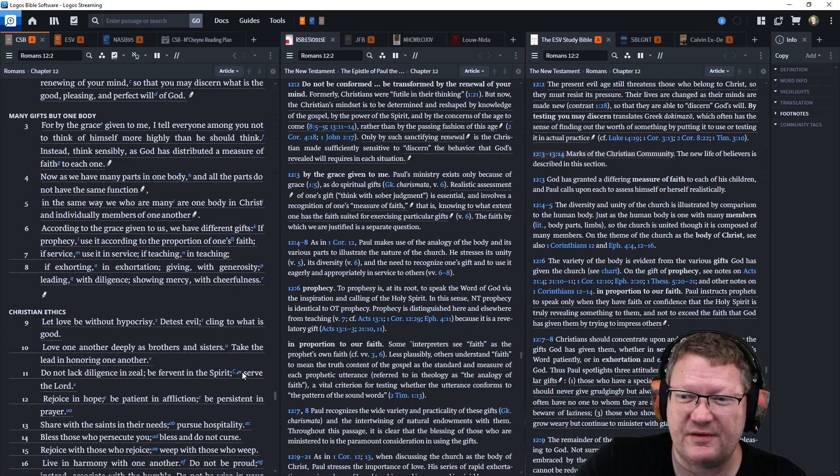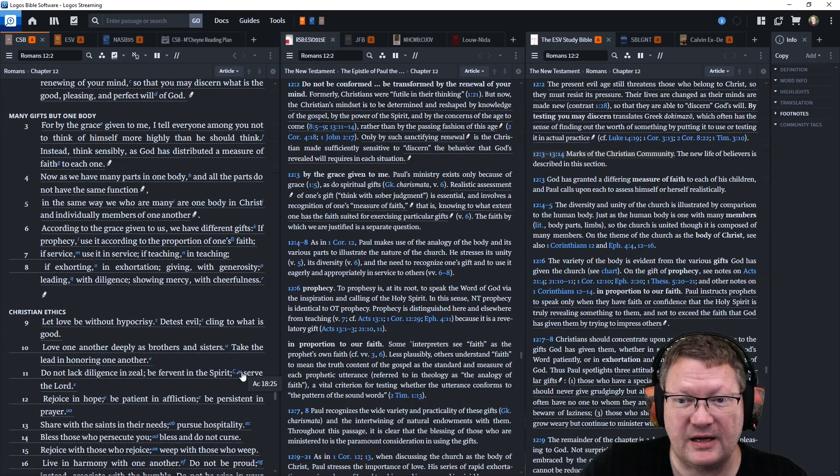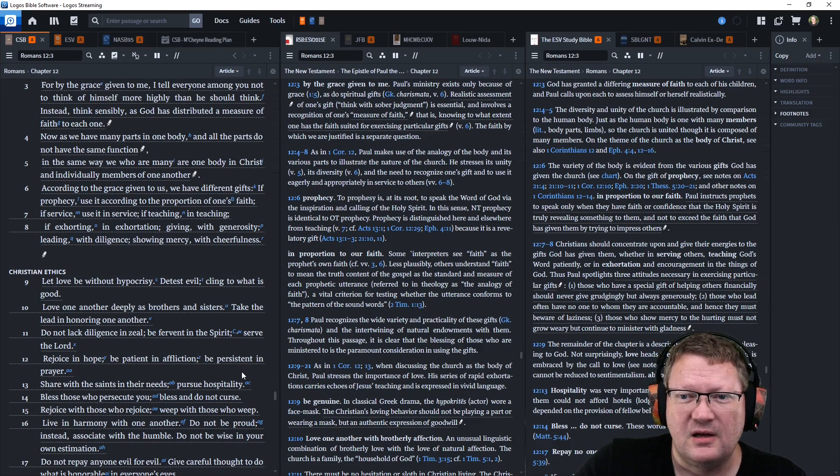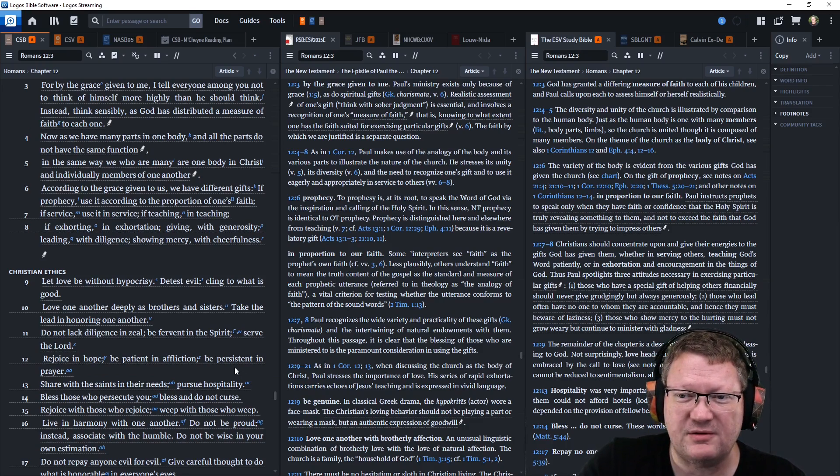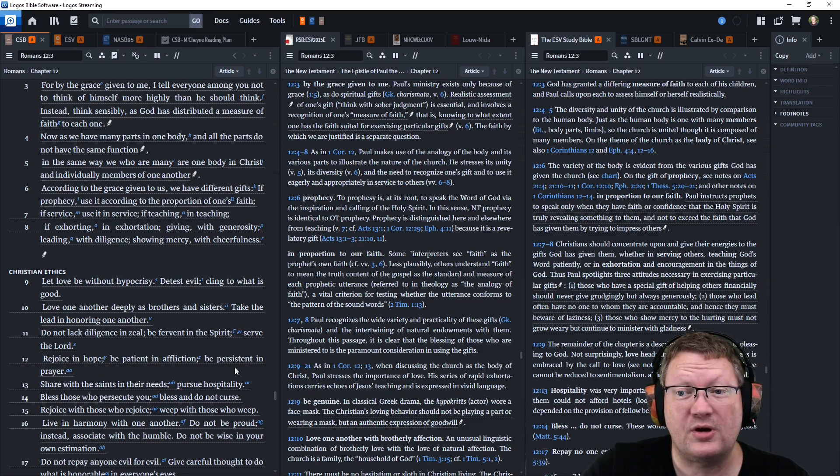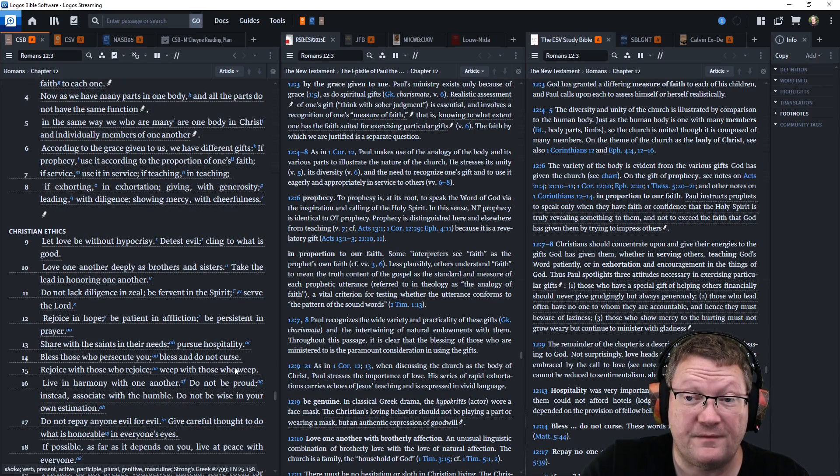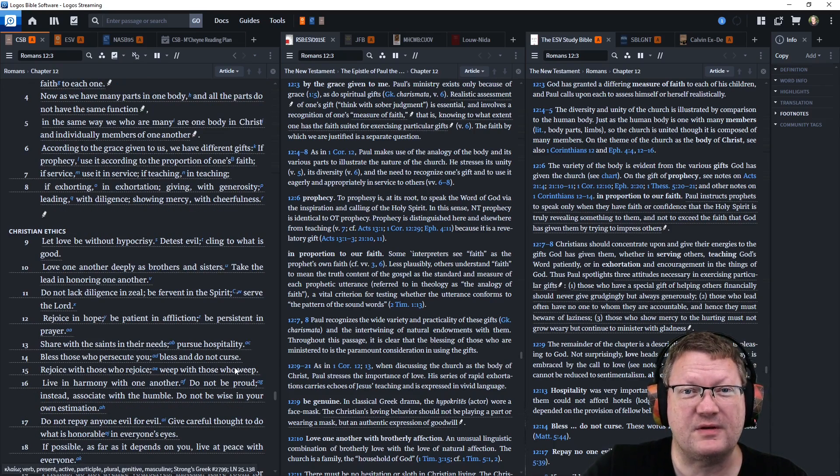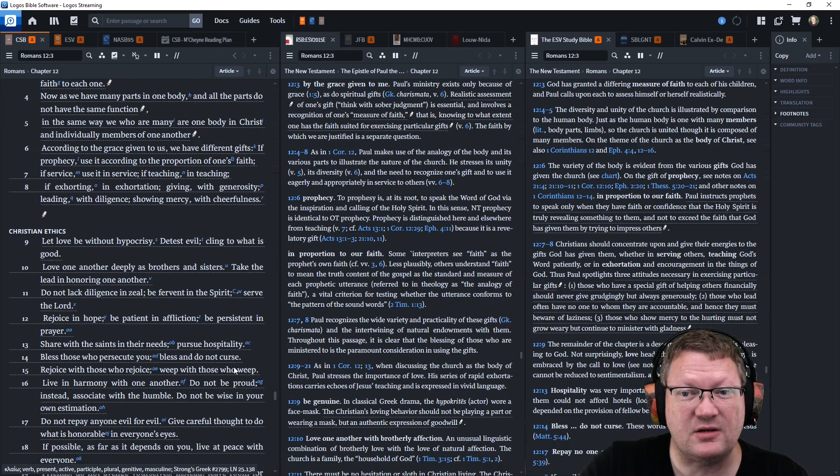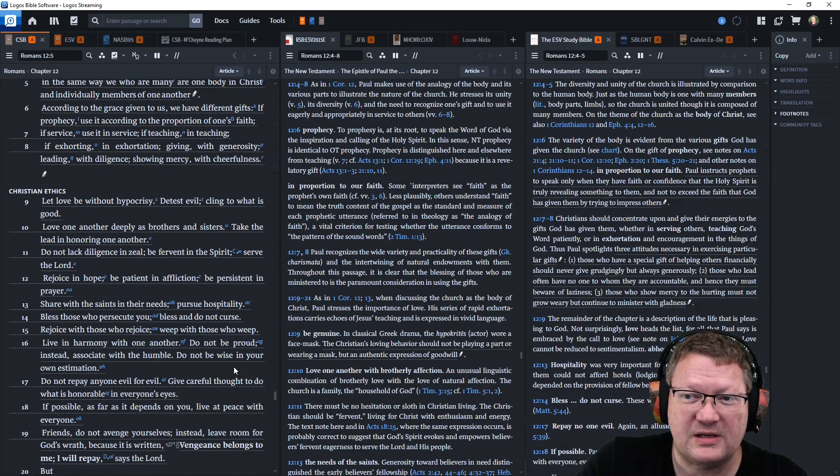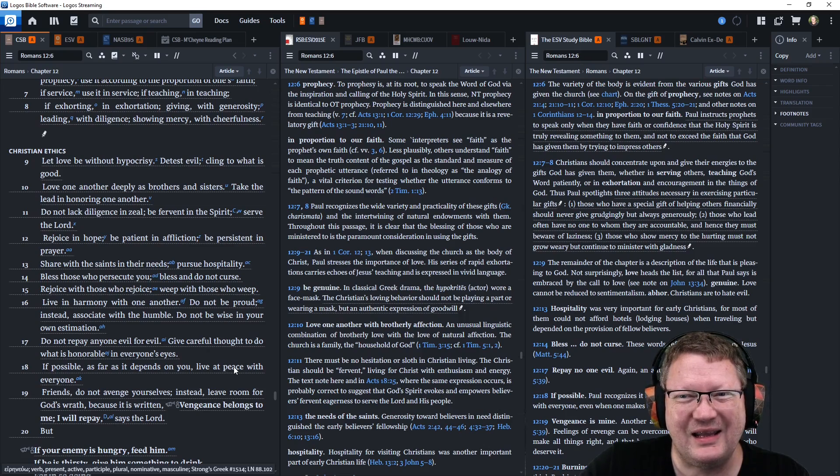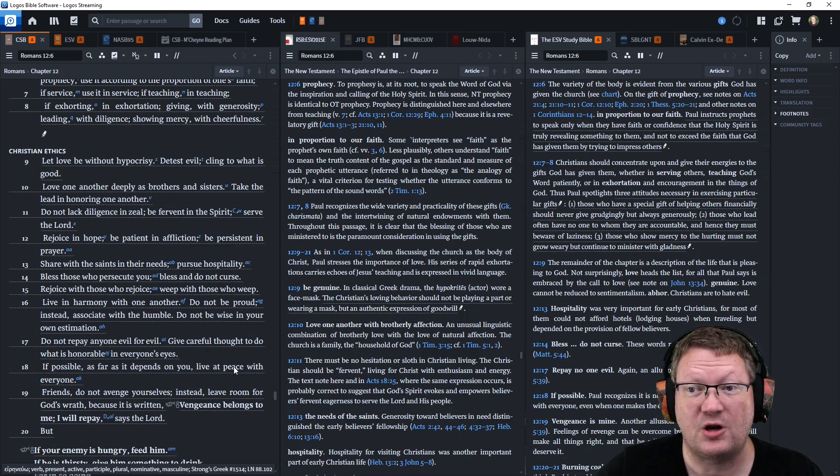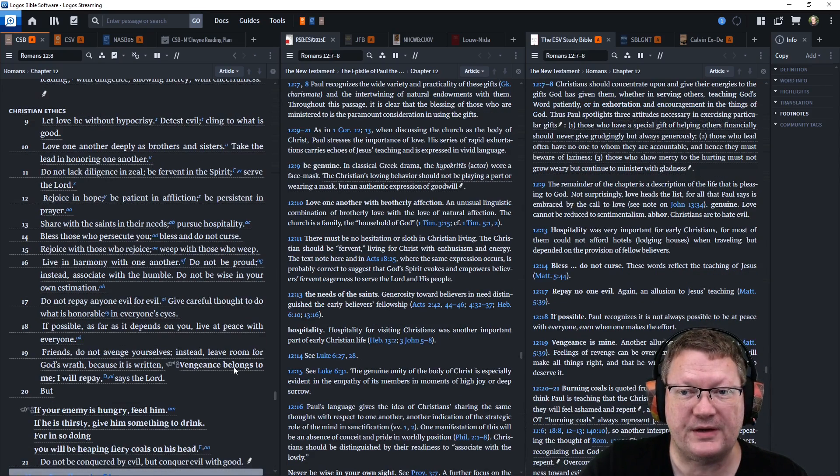According to the grace given to us, we have different gifts. If prophecy, use it according to the proportion of one's faith. If service, use it in service. If teaching, in teaching. If exhorting, in exhortation. Giving with generosity. Leading with diligence. Showing mercy with cheerfulness.